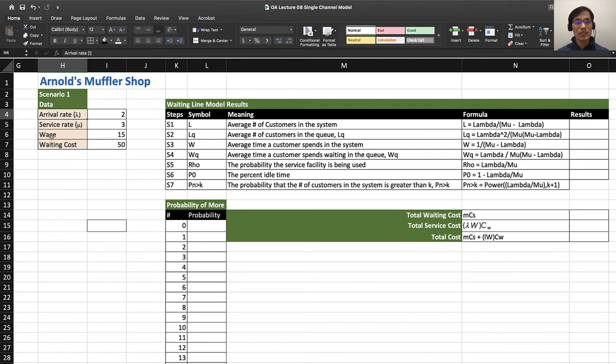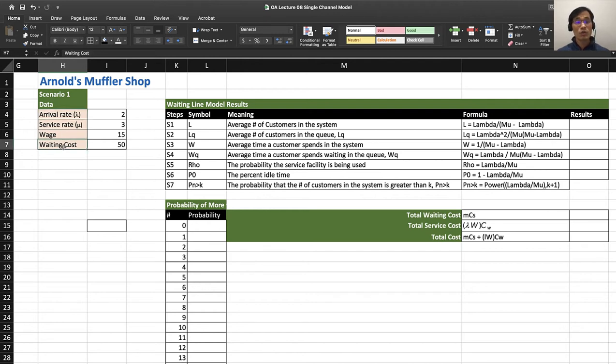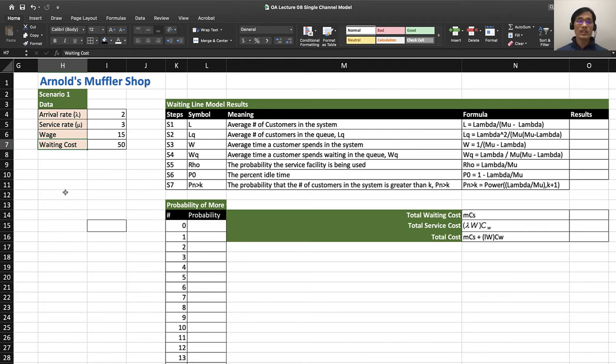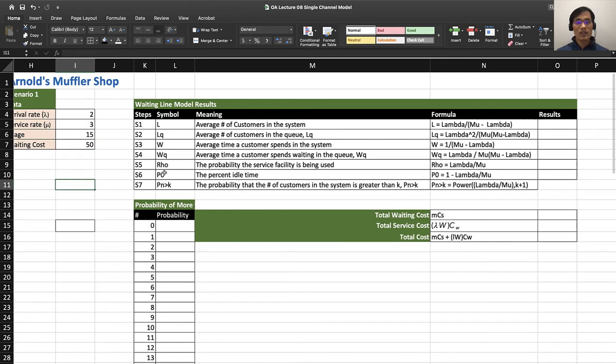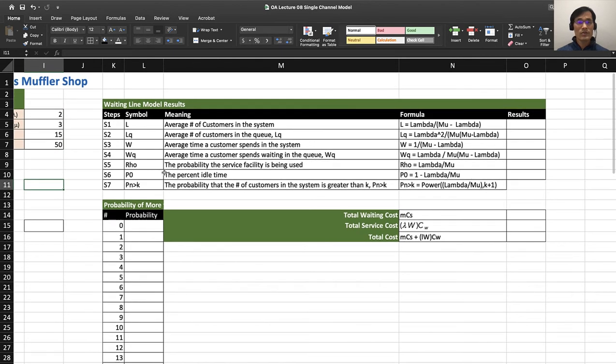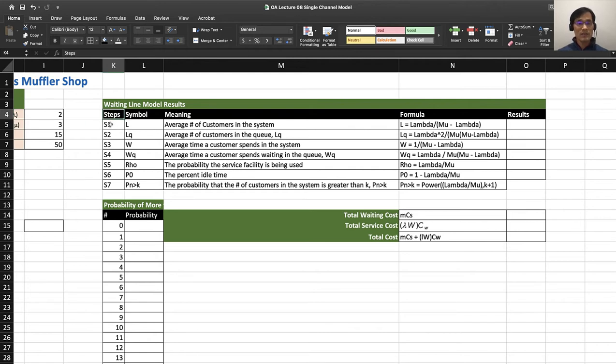The first thing you have to do is enter the arrival rate and service rate, the wage of the mechanic or the people working in the system, and the waiting cost, which is also very important. I think the most challenge you have is finding out what the waiting cost is because that can be very subjective.